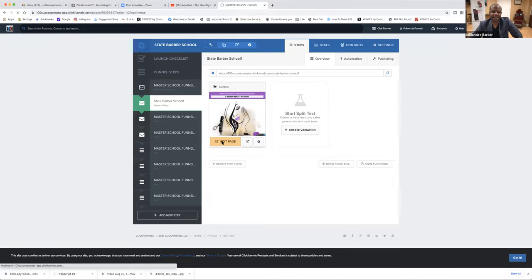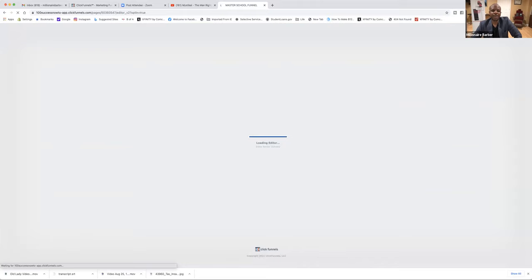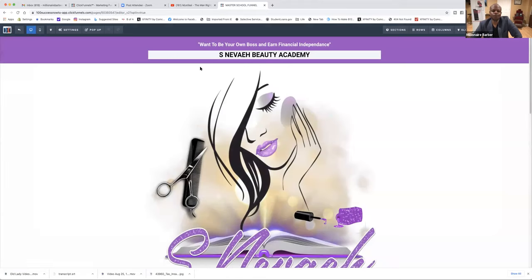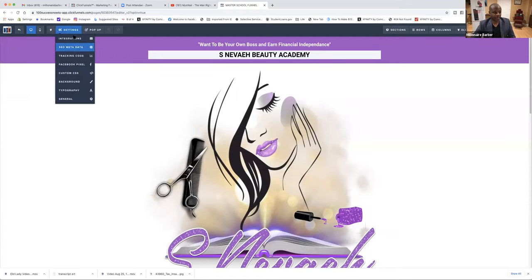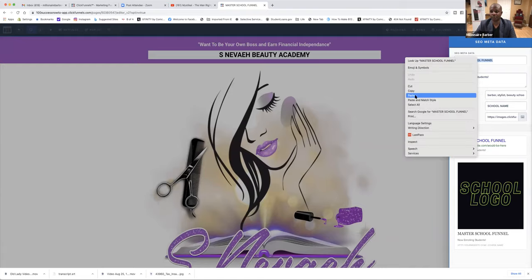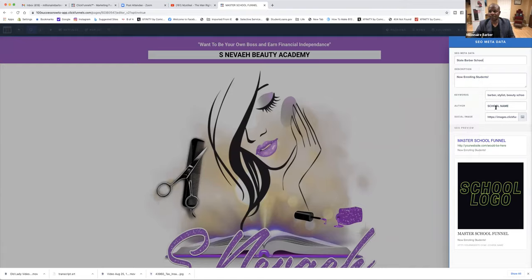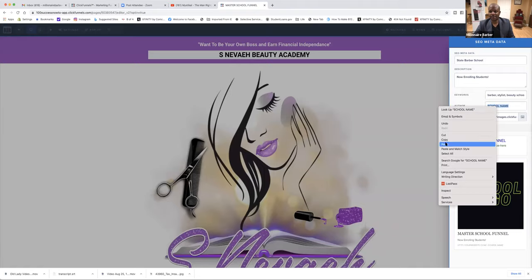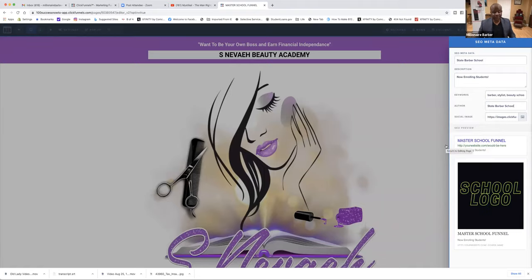Now we clicked on Edit Page. It's very important that we do this first. We're on Edit Page — we're going to click on Settings over here, then SEO Metadata. So we'll put State Barber School. Now enrolling students — school name right there — State Barber School. Now, if she has a logo or a picture that she likes, we will put that where it says school logo.